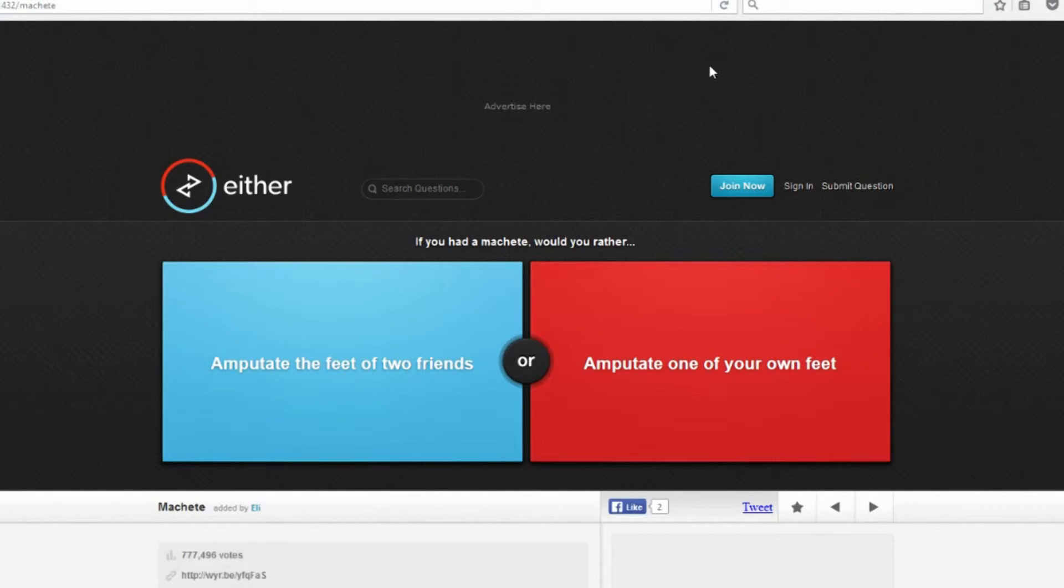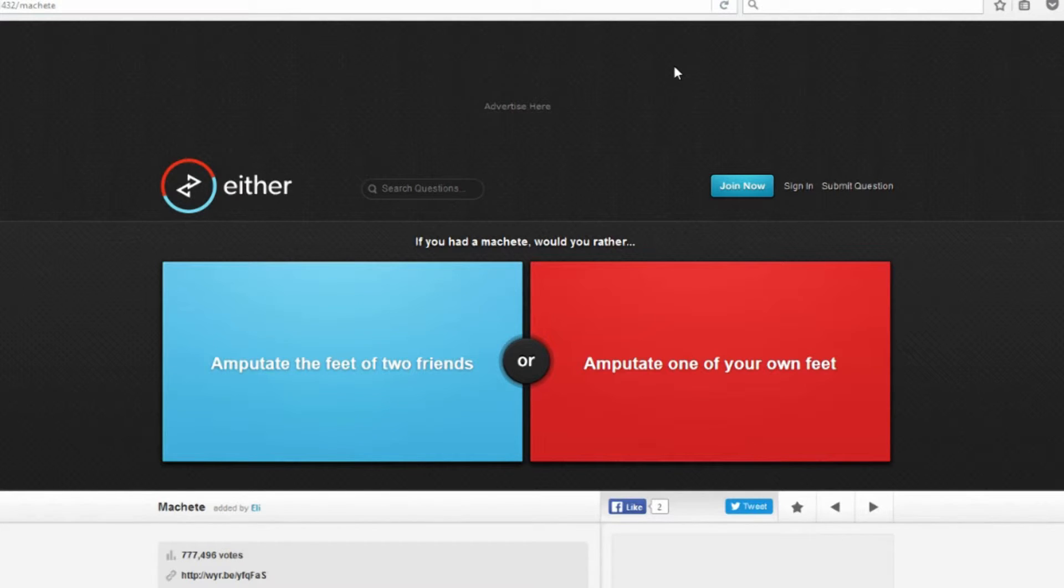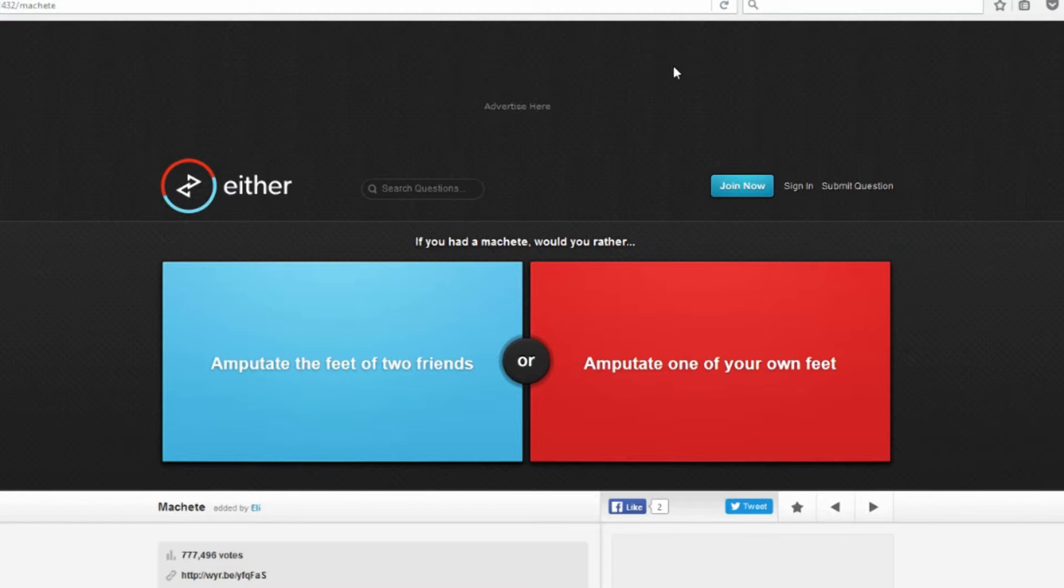If you had a machete, would you rather amputate the feet of two friends or amputate one of your own feet? Wow! So either you screw over two of your friends or you just go one footed. I kind of don't want to cut off one of my own feet, but I really don't want to cut off other people's feet either.